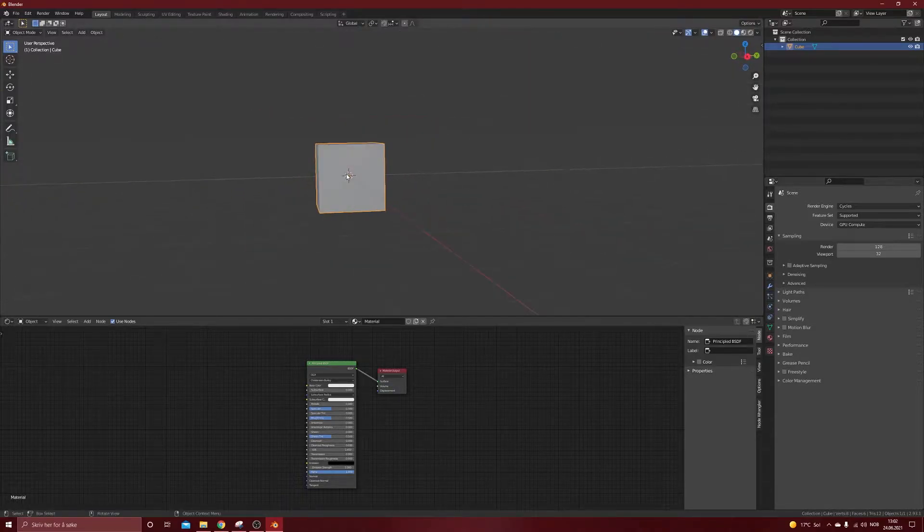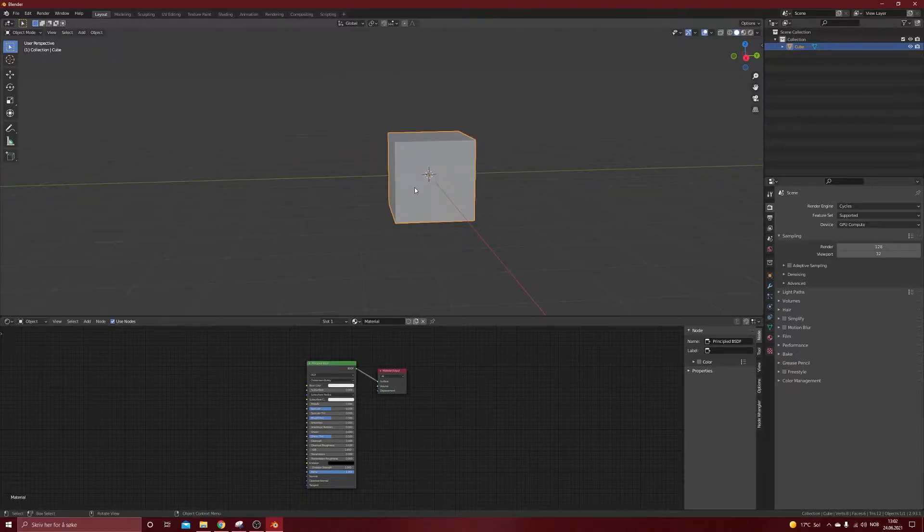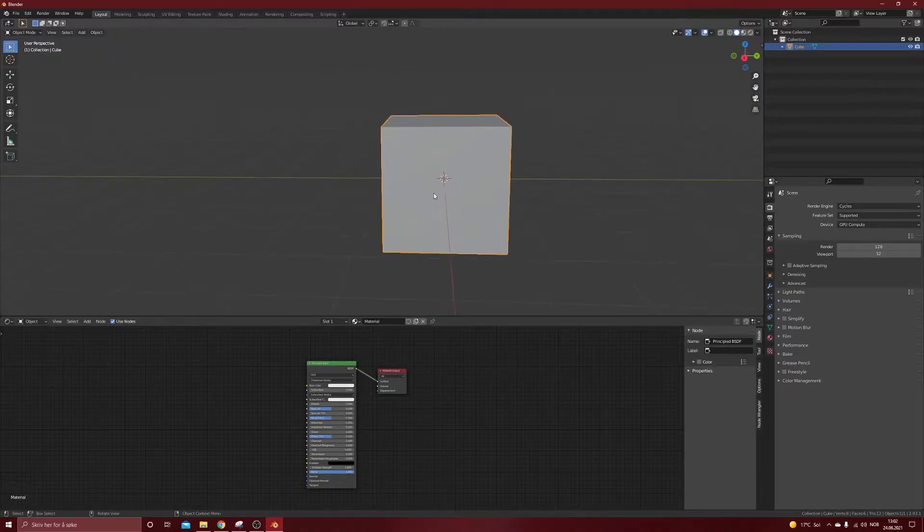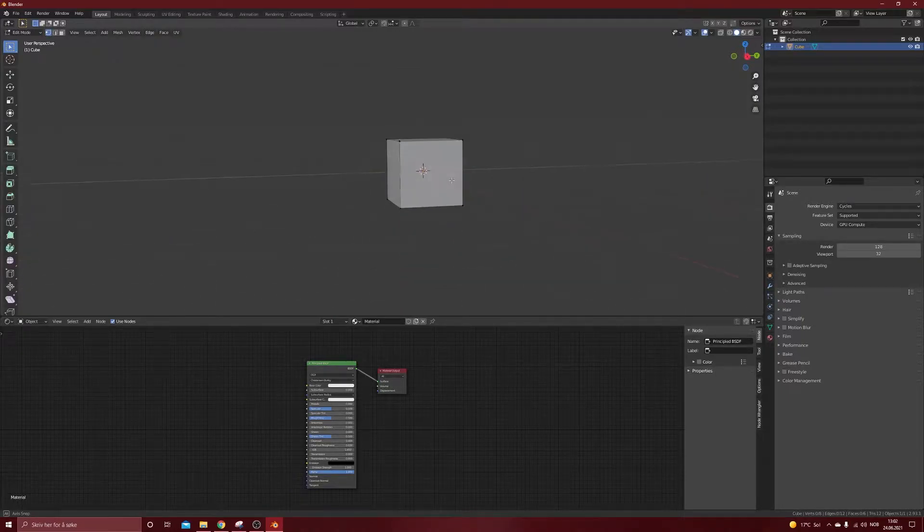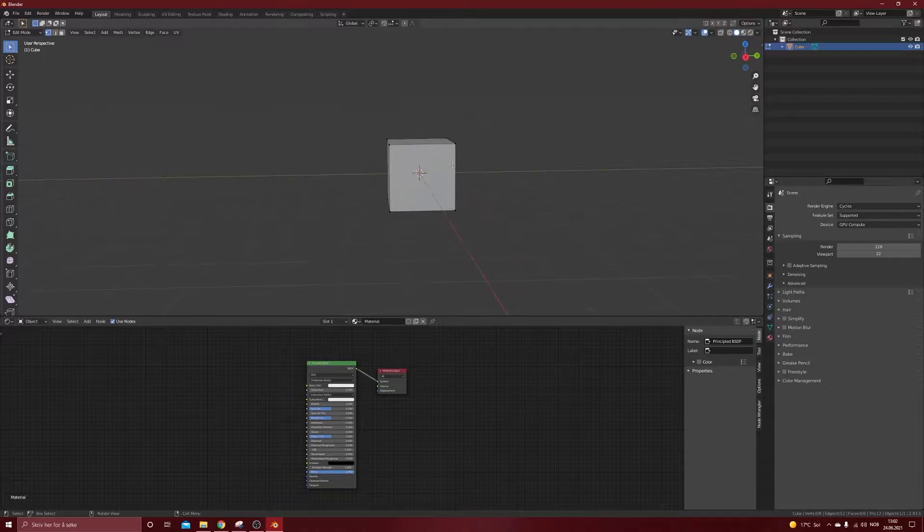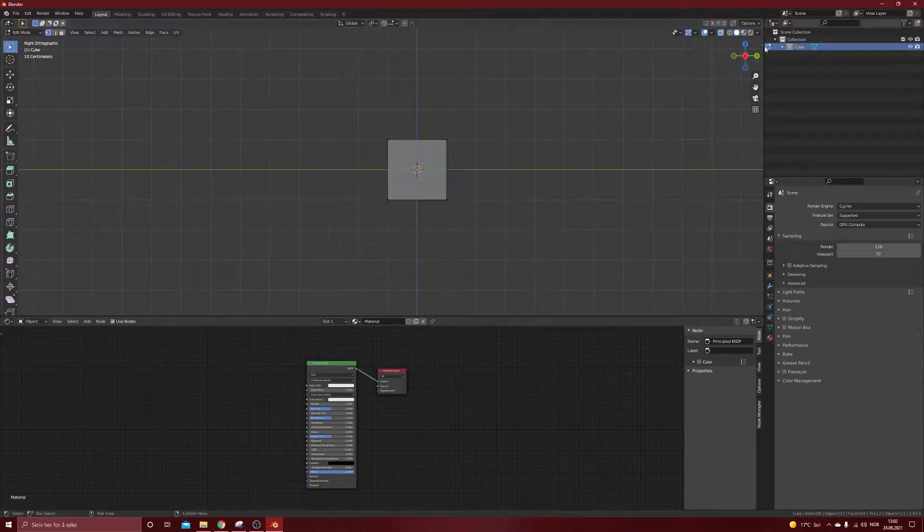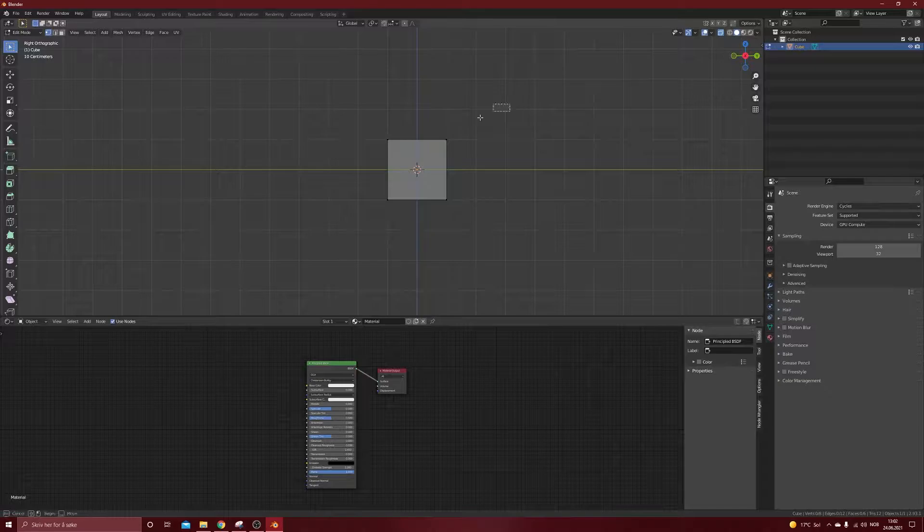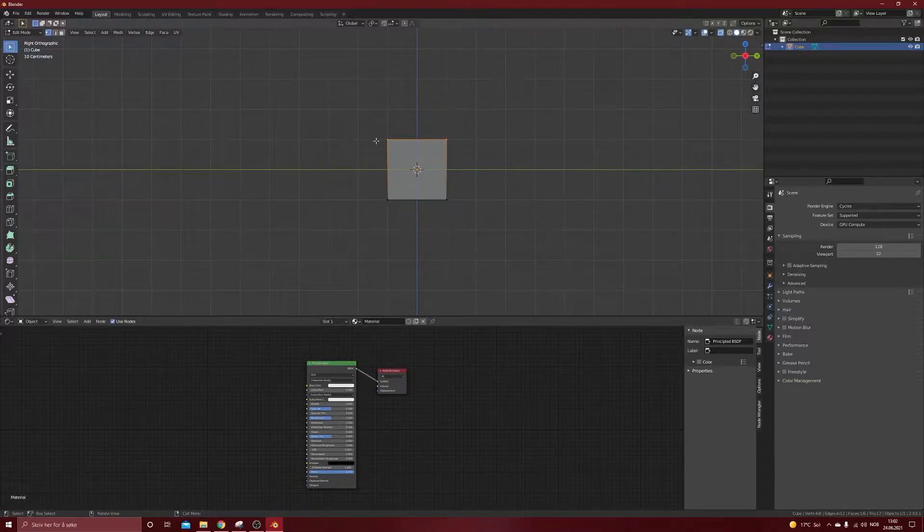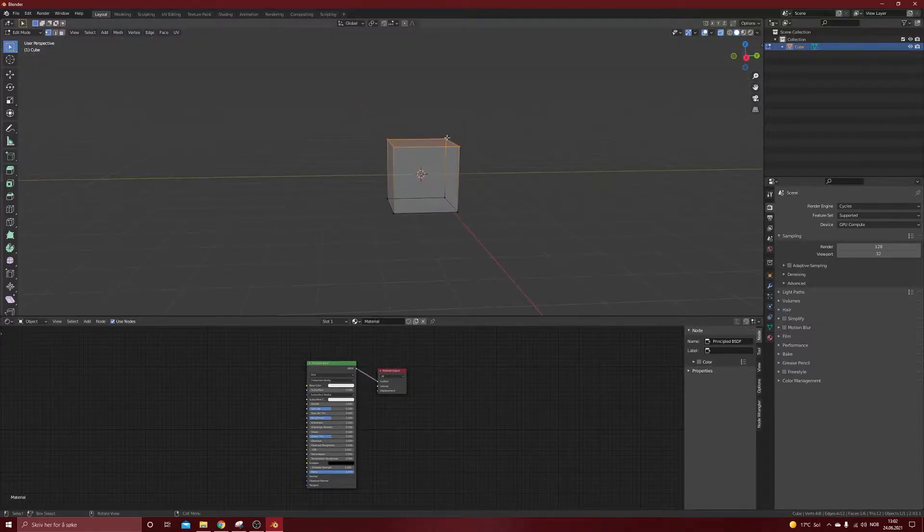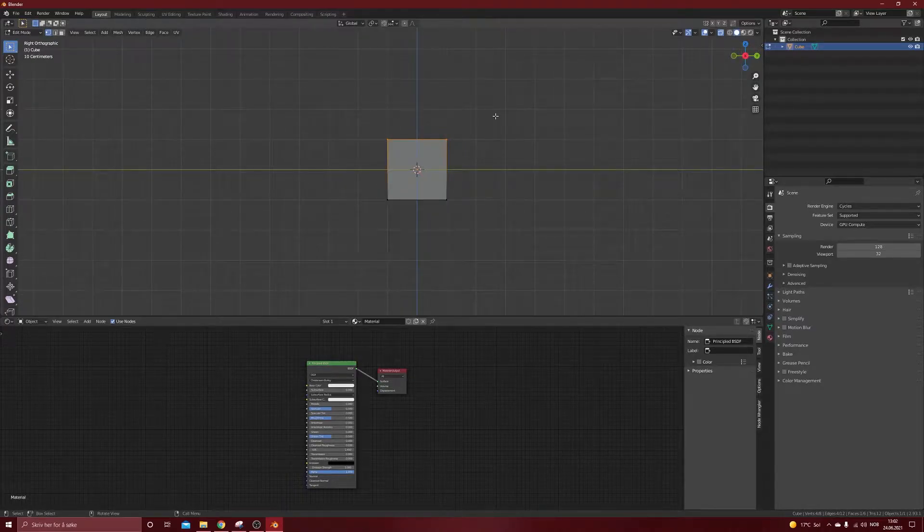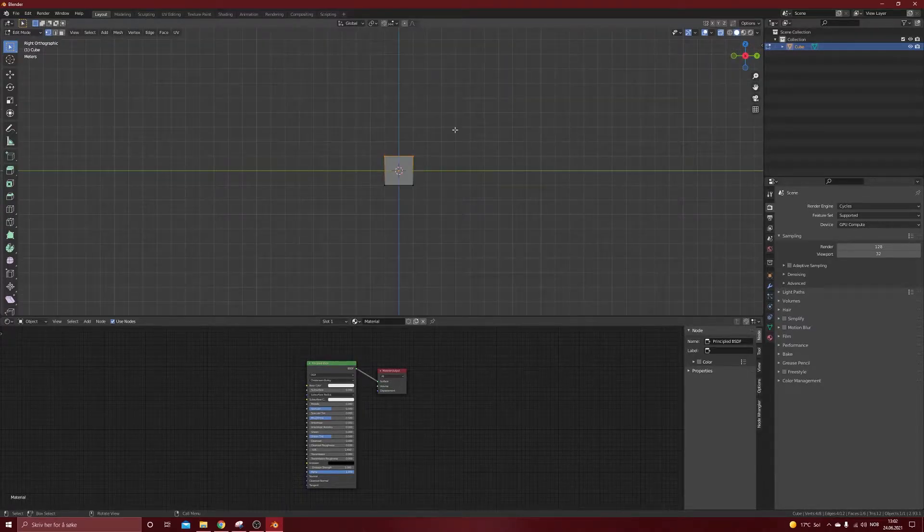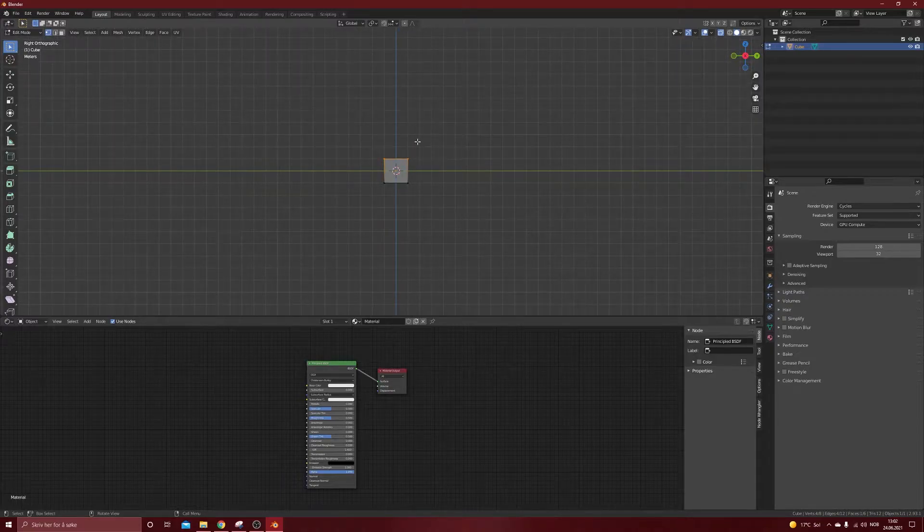We got a cube right here and what we'll do is create a letter out of this one. So what letter do we want? Let's go into x-ray mode so that when we're selecting, we're selecting also the vertices behind. So let's make an L, real easy.